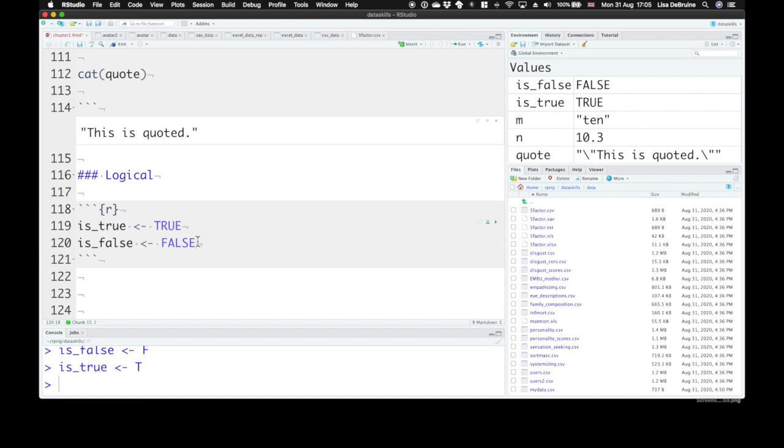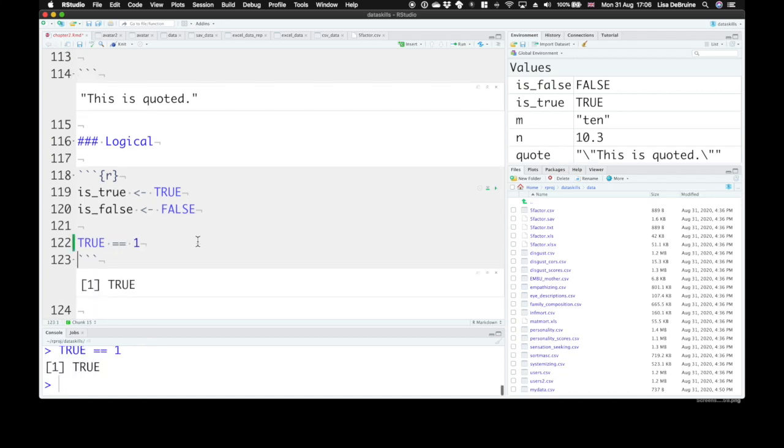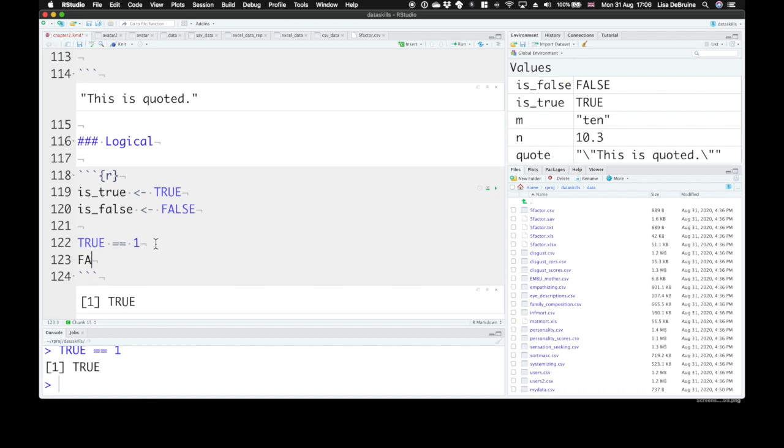You can also often see people using zeros and ones for true and false values. So if you check to see is true equal to the number one, you'll find yes it is. And that false is equal to the number zero.